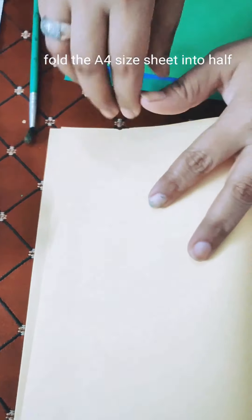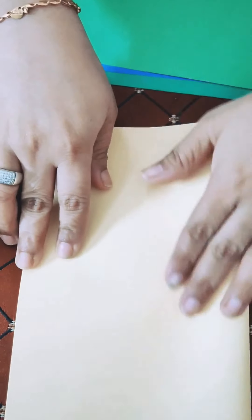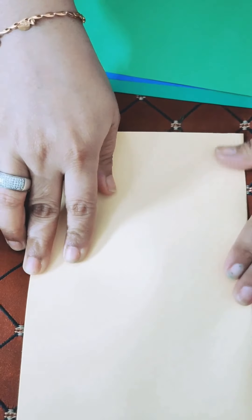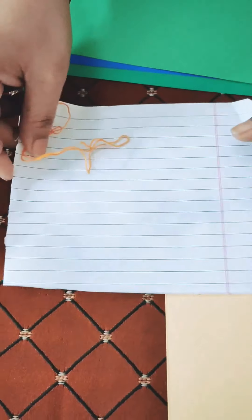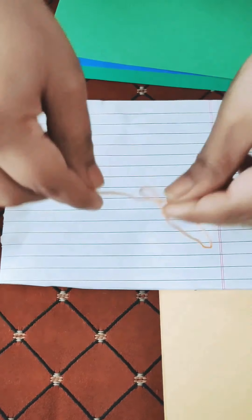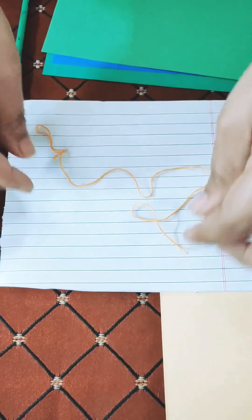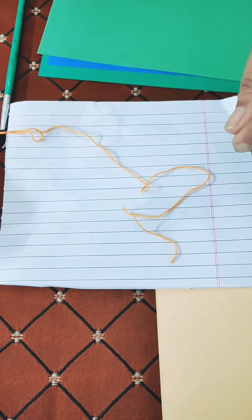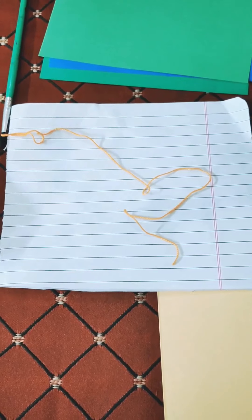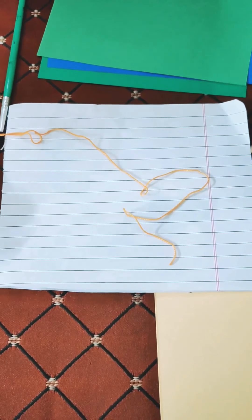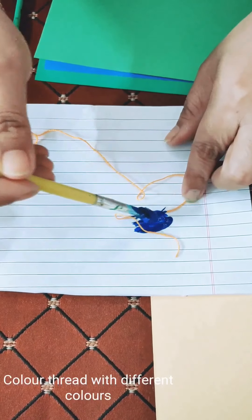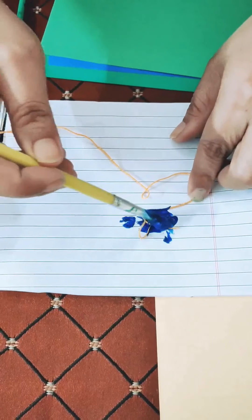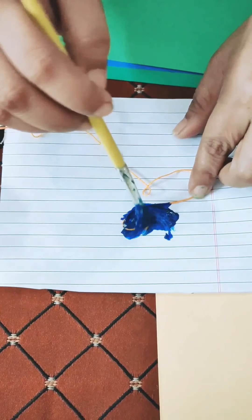So let's get started. We will fold the A4 size sheet into half. Then we will take the rough paper and place our thread on it. We will take our colours and colour the thread with the help of a paintbrush.